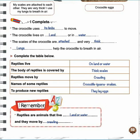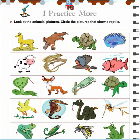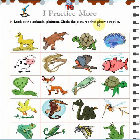Finally, we can deduce that reptiles are animals that live on land or water and they move by crawling. I want you to solve the practice activity. You have to look at the animals' pictures and circle the pictures that show a reptile.